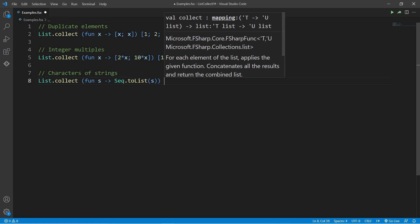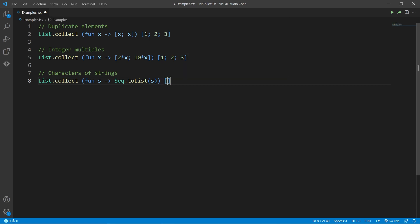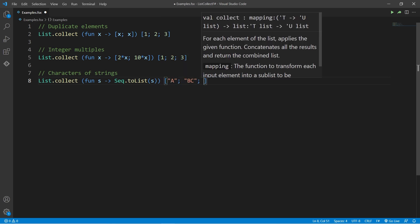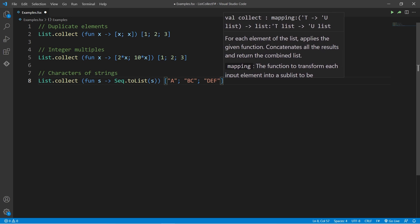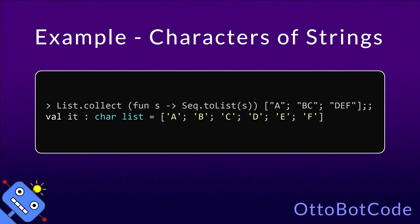And the input list will be a, bc, def. As you can see, we get a new list containing all the characters of the input strings.